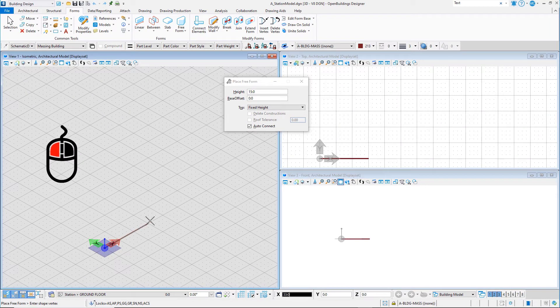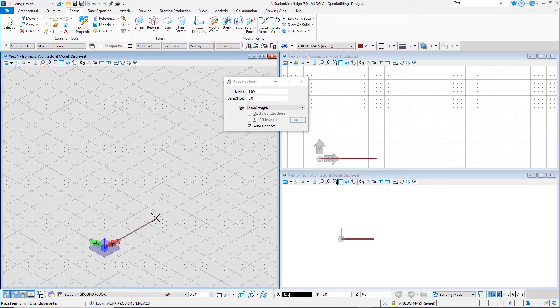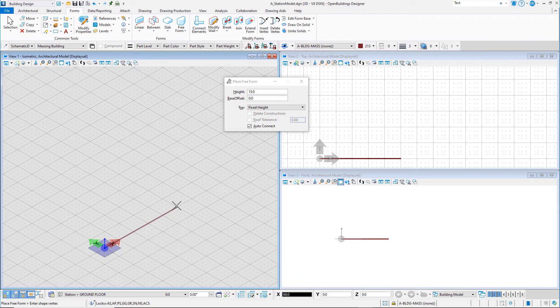Starting at the ACS triad, use the left mouse button to place data points in the model defining the perimeter of the station footprint. The points will automatically snap to the grid points in the view.